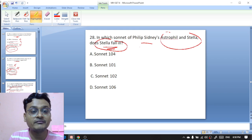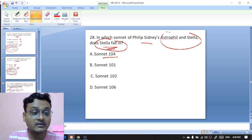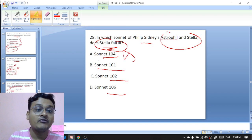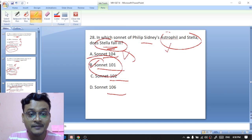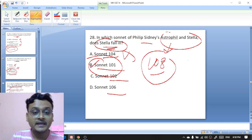In which sonnet of Philip Sidney's 'Astrophil and Stella' does Stella fall ill — sonnet 104, 101, 102, or 106? Stella falls ill in sonnet 101 — B is the right option. 'Astrophil and Stella' consists of 108 sonnets and 11 songs.